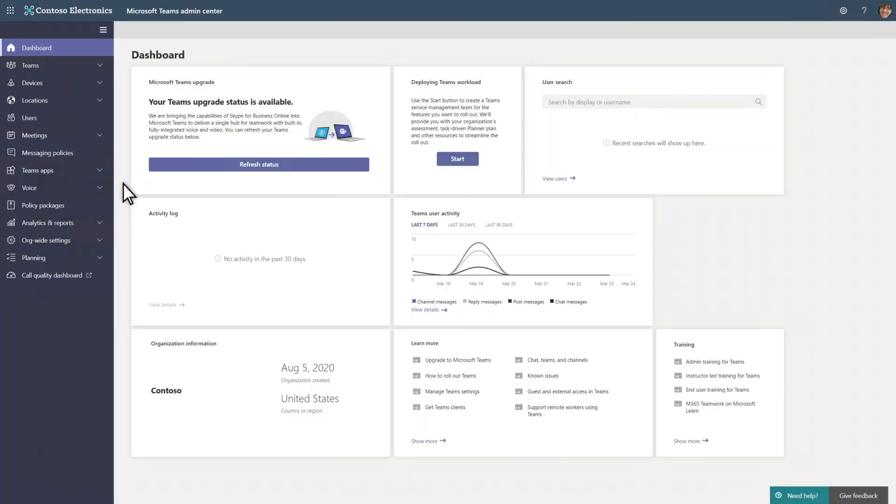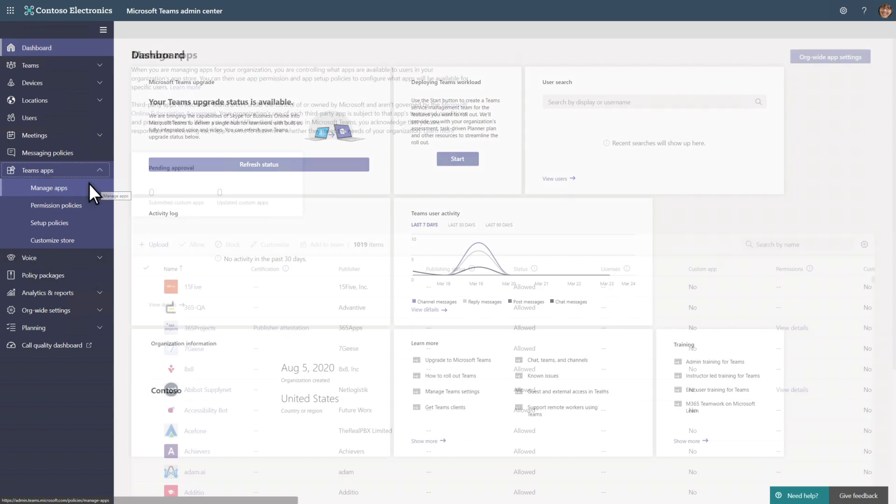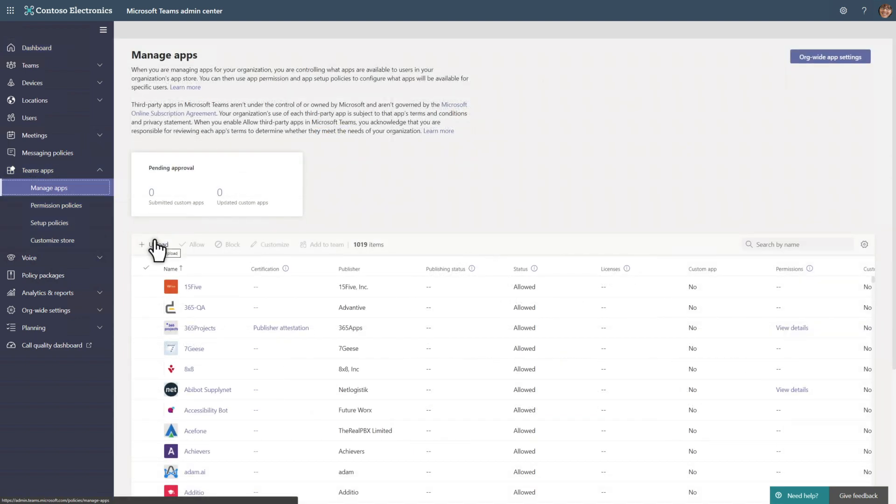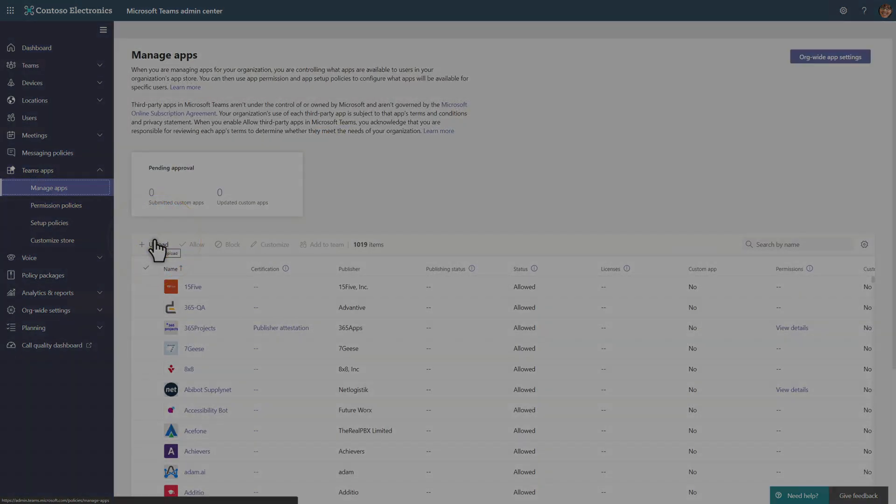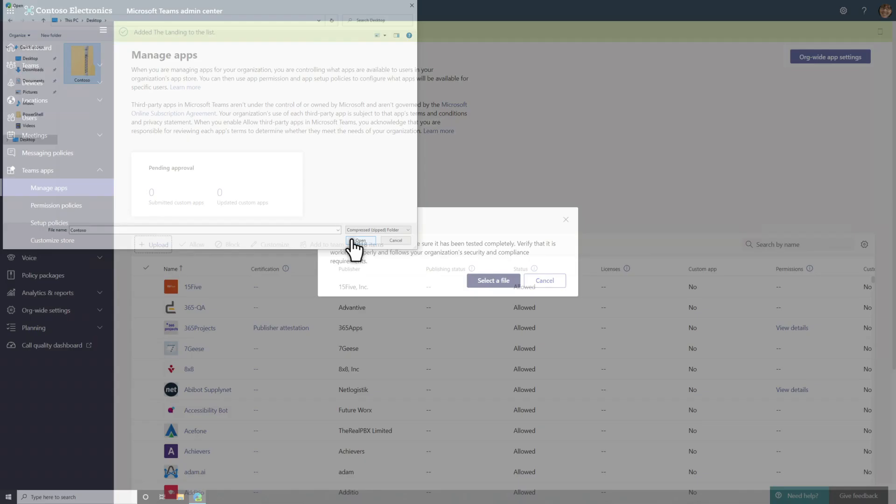To make the app available to users, you must upload it in the Teams admin center. In the nav bar, select Manage apps under Teams apps. Then select Upload and open the package file from your desktop.